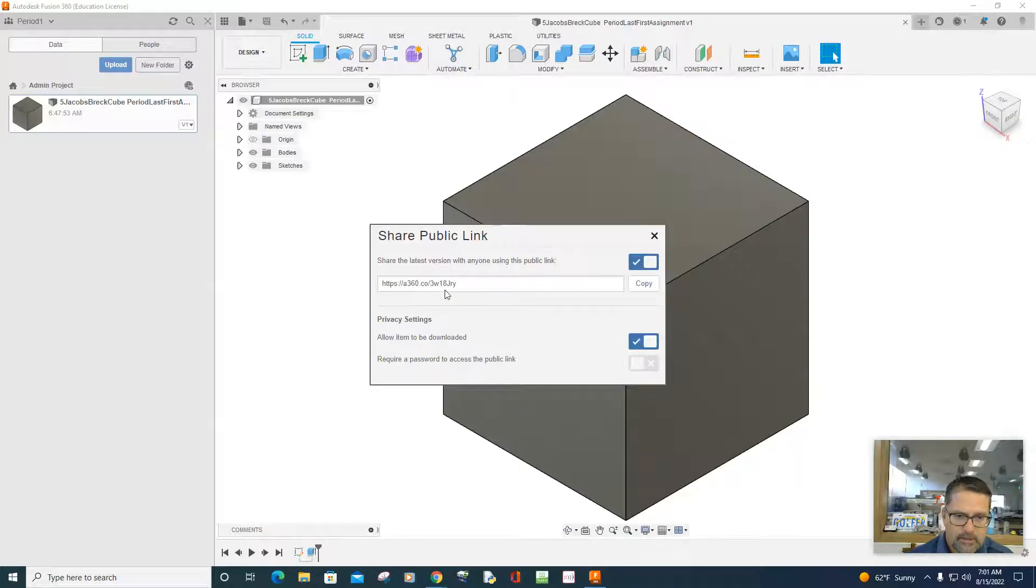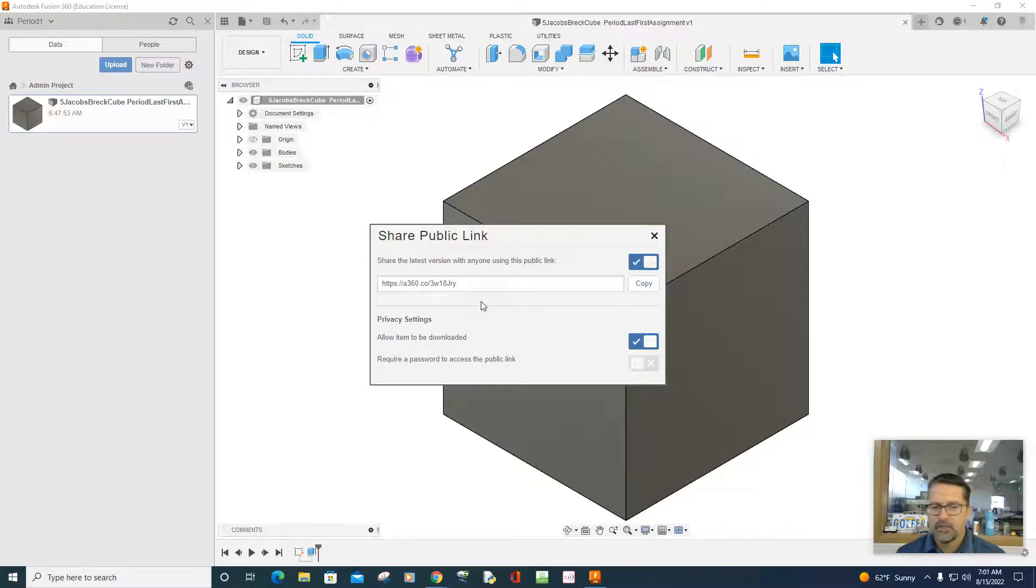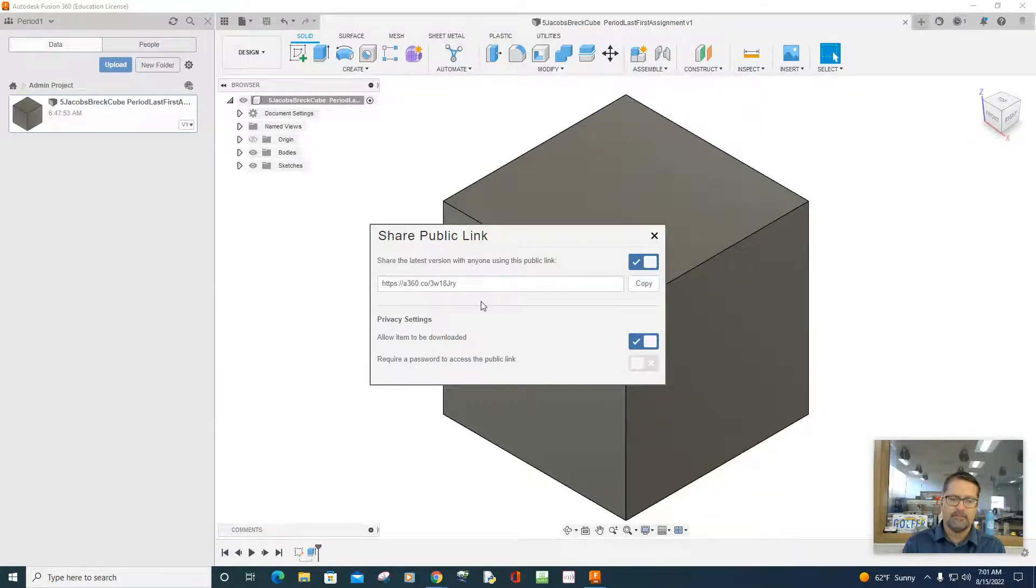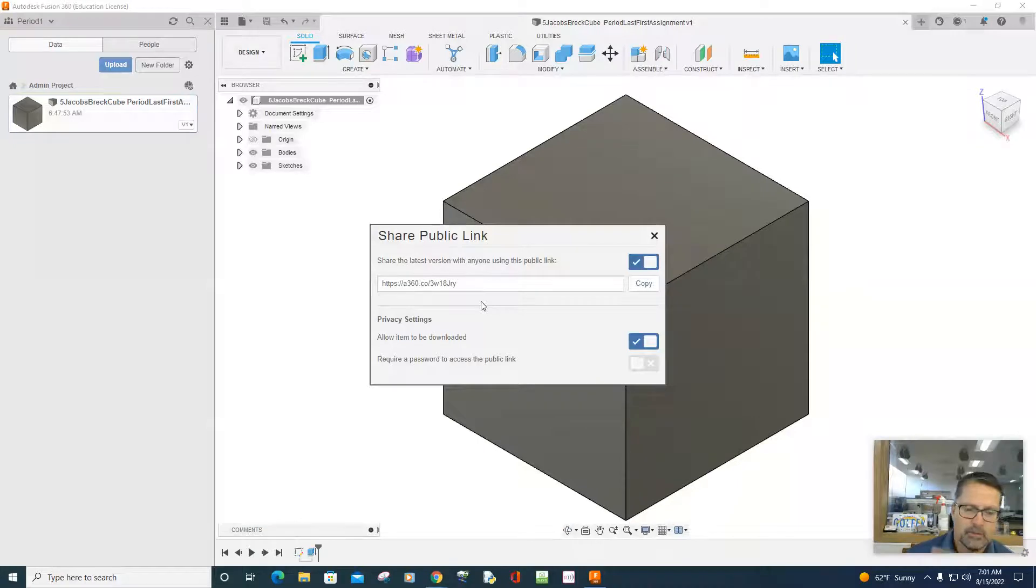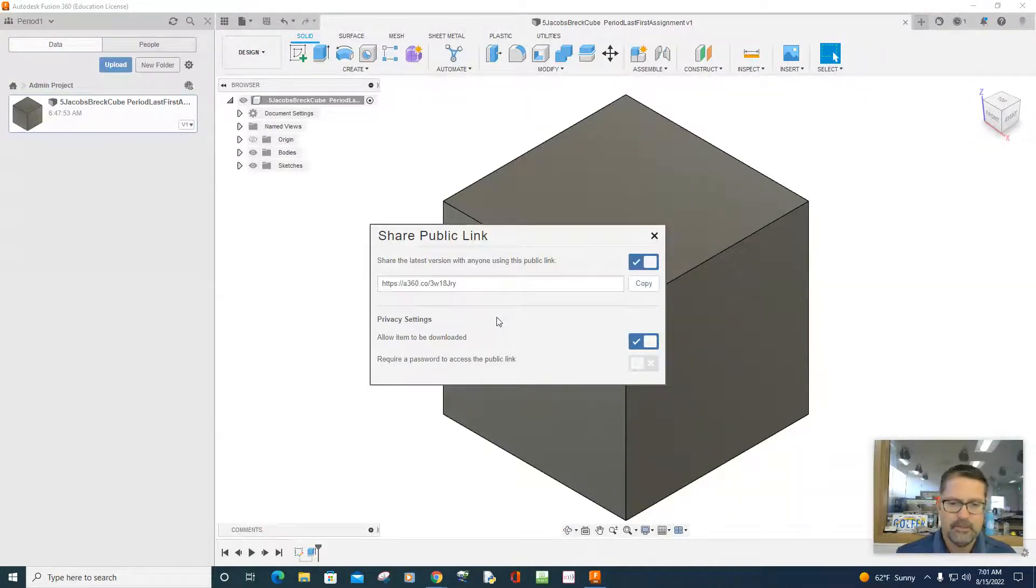Now again, this is only shareable if someone has this link. So it's shareable based on who you give the link to. You can also require a password. Don't do that when you share it with me, Mr. Jacobs. Okay, do not do that.